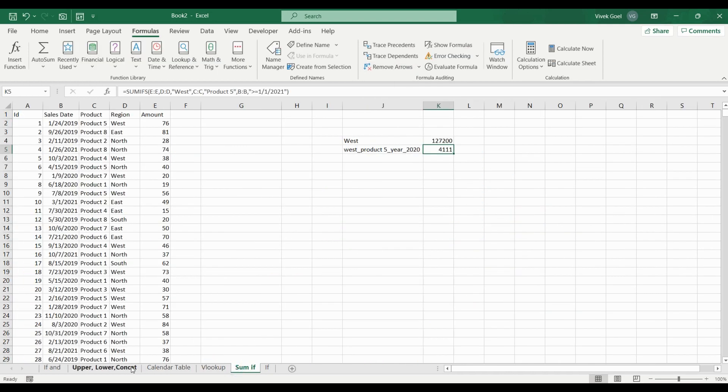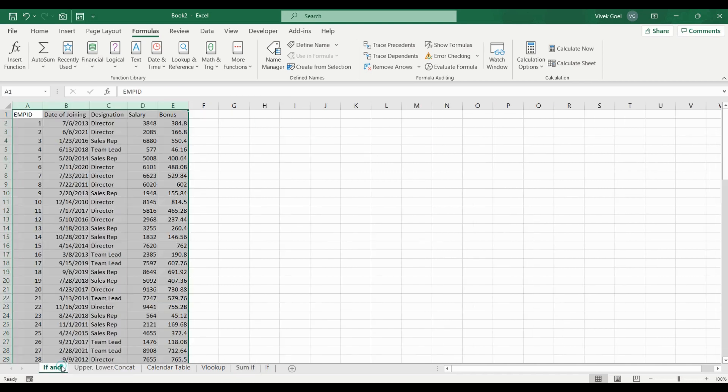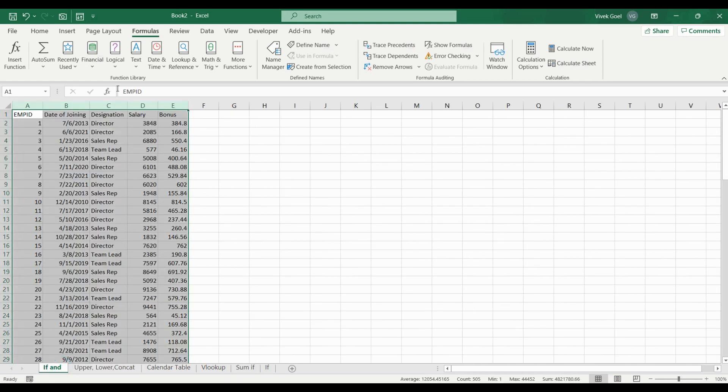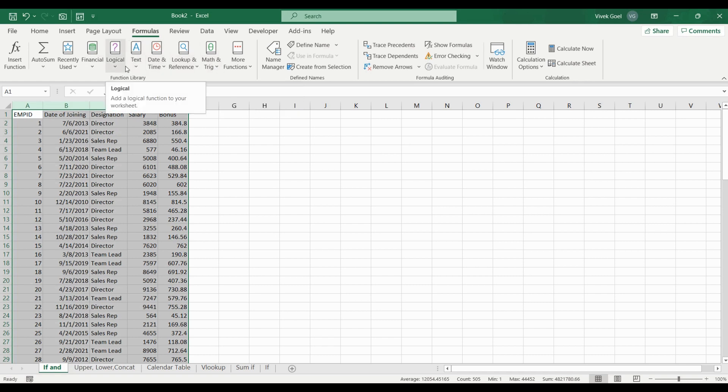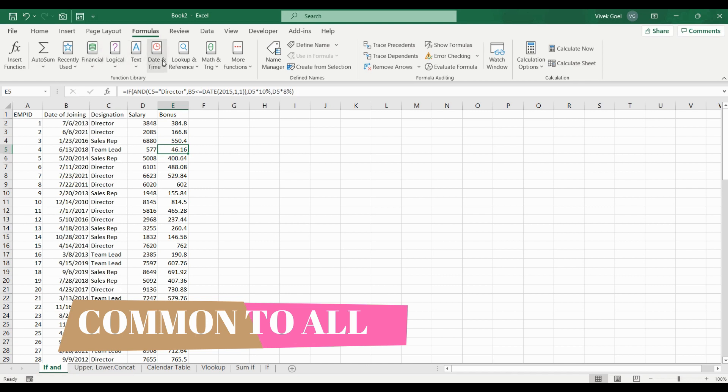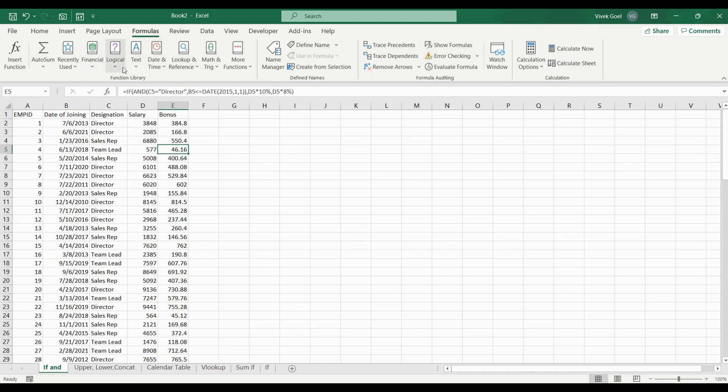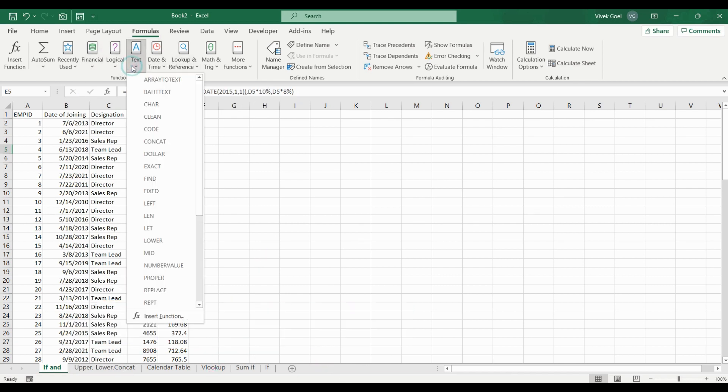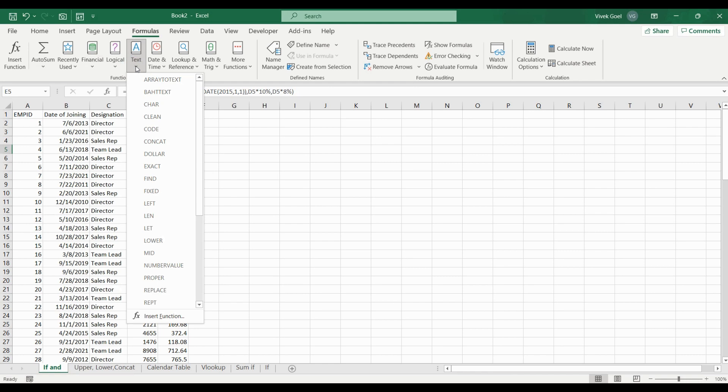Formulas are at heart of Excel. They are very powerful and very easy to use. Most importantly, these formulas that we will learn here are common across most tools and technologies. They may have some syntax difference, but the underlying concepts remain the same.